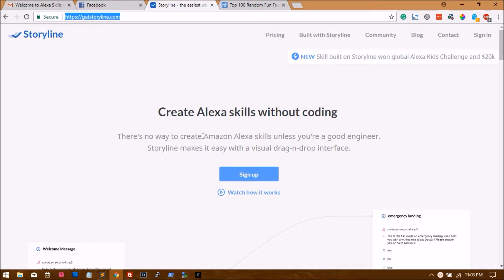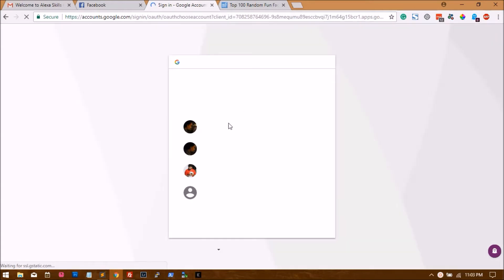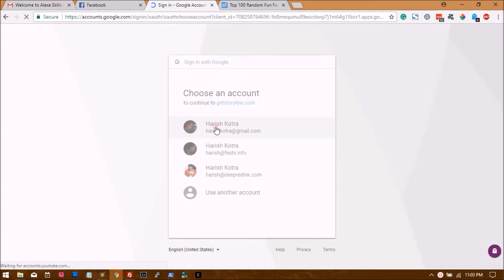The first step is to create an account. Since I already have an account, I'll just sign in using my Google. Storyline supports Google for now, so just click sign in and choose your Gmail account and you're in.